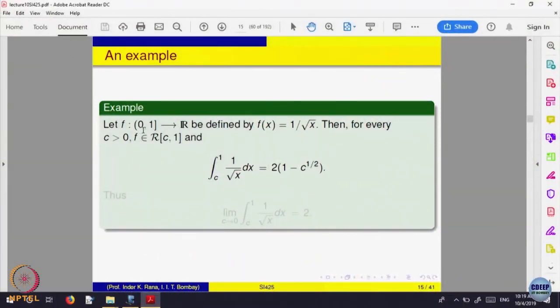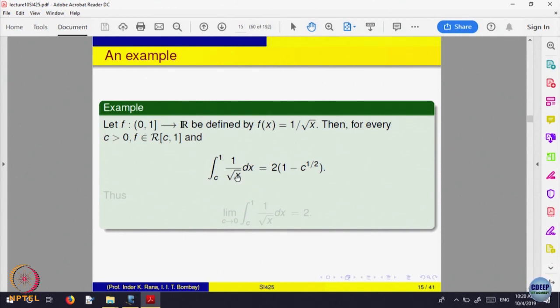Let us look at an example: the function f(x) = 1/√x defined on the bounded interval (0, 1]. At every point bigger than 0 the function is defined. The integral of 1/√x from any point c > 0 equals x^(1/2) evaluated appropriately. Interestingly, if we let c go to 0 from above, this integral has a limit: when c goes to 0, the integral goes to 2. So even though the function becomes larger and larger as you come closer to 0, we can still define the area under 1/√x on [0,1].